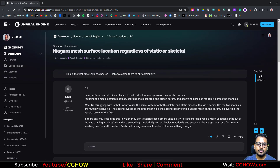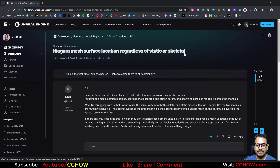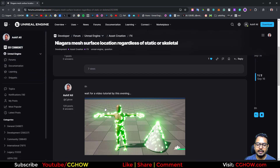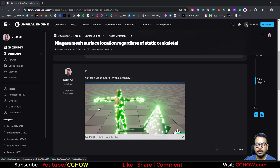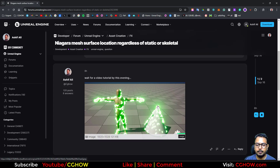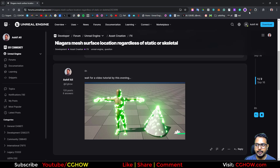I found this question on the Unreal Engine forum — someone asking if we can use a single emitter to emit on a static mesh and a skeletal mesh together. I posted an image eight hours ago because I was away from my PC and couldn't make a tutorial. In that image you can see a single emitter spawning particles on both a static mesh and a skeletal mesh, so now I'll make a video.